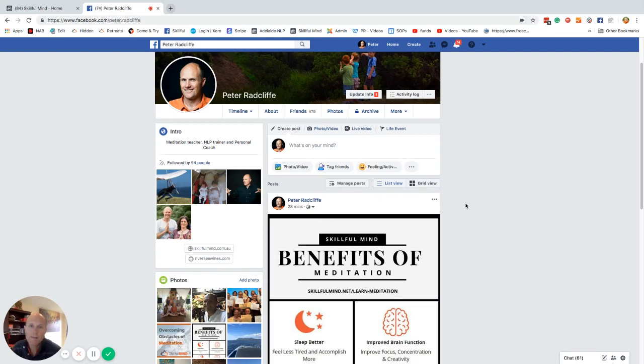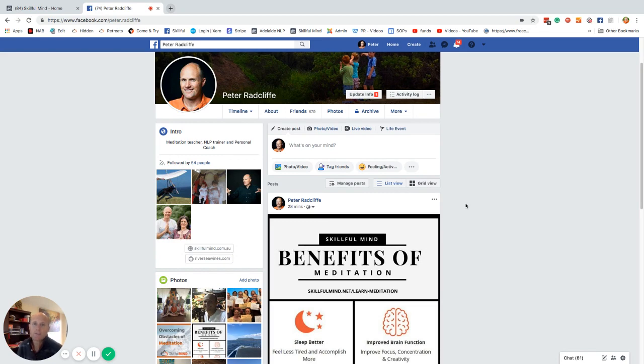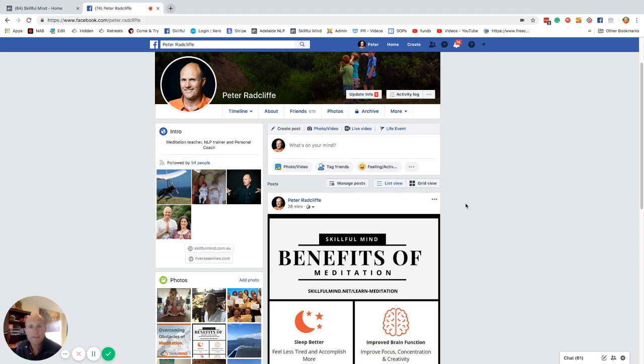Okay, so the next step in advertising is to start advertising on other pages other than your own page. And the key here, I think, is to start sharing information into groups.